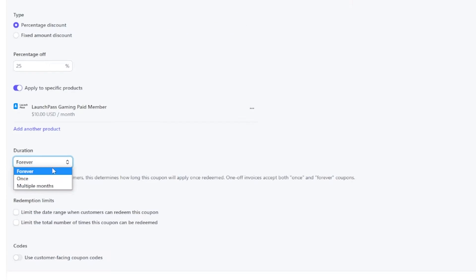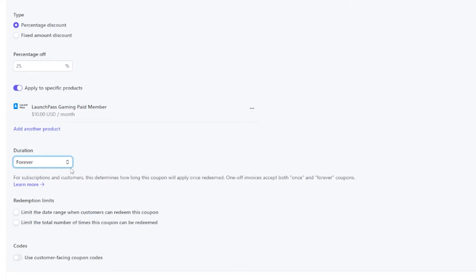After that, you can select a duration for the coupon. The options are forever, meaning the coupon will last forever, once, meaning the coupon will be a one time use, and multiple months, meaning the coupon can last for several months.